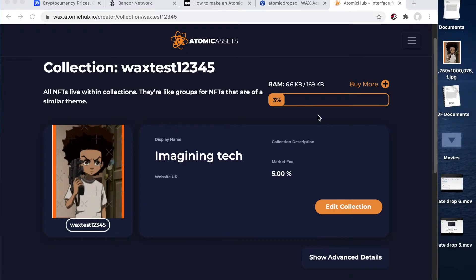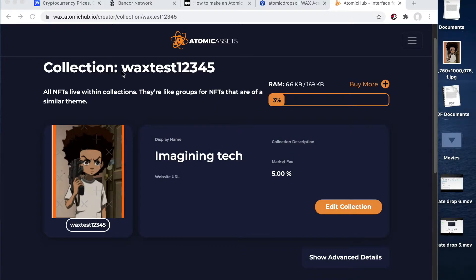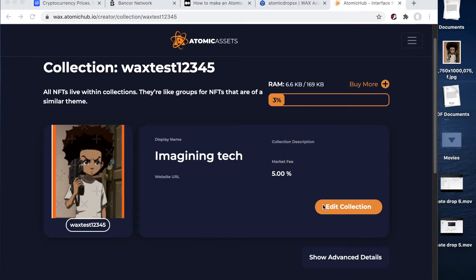Alright, so once you get to this screen here, where you're looking at your collection, as you can see, mine says wax test 12345. And my display name is imagining tech, I can go ahead and click right here on the edit collection button.